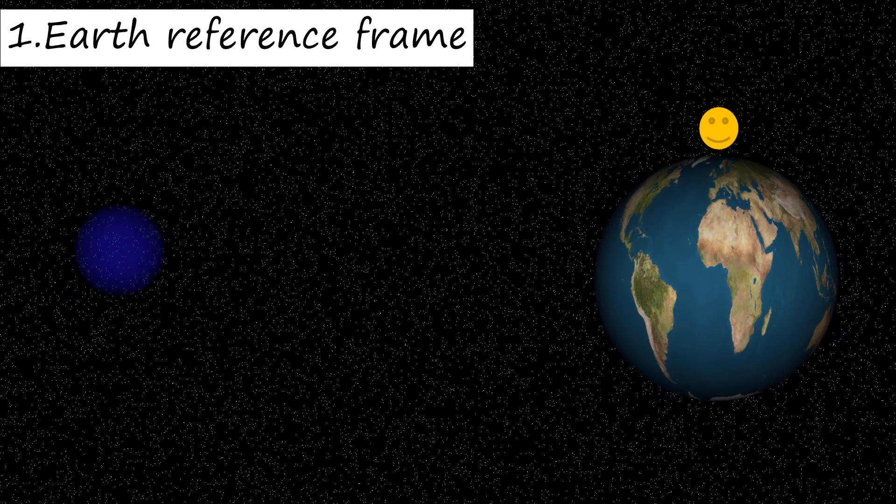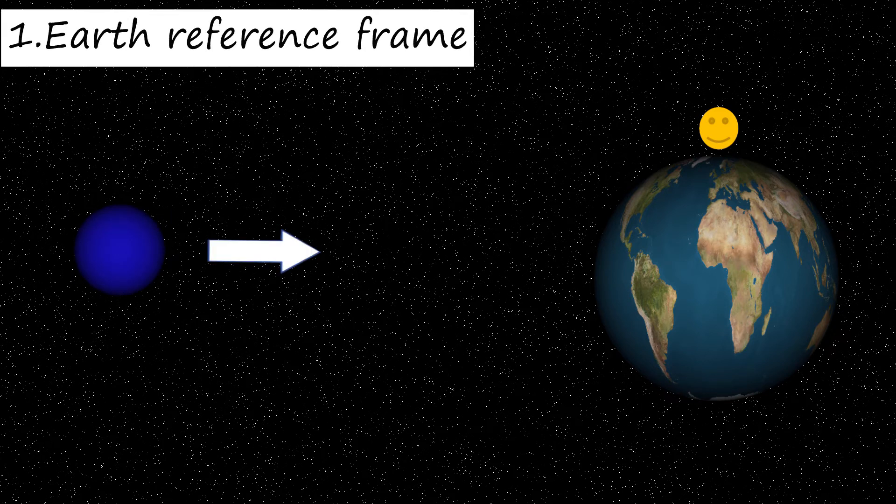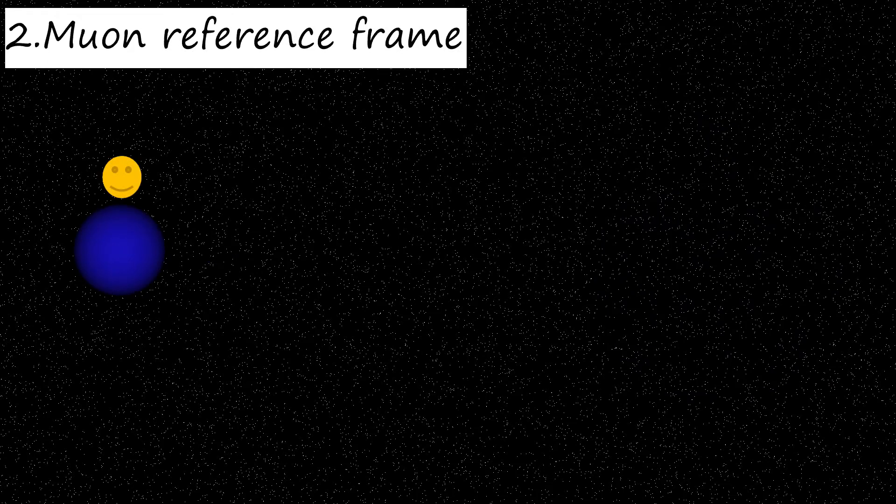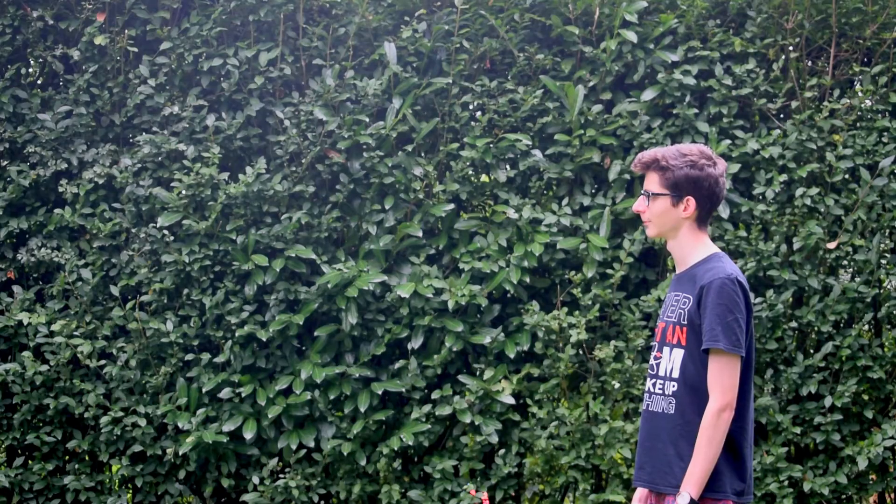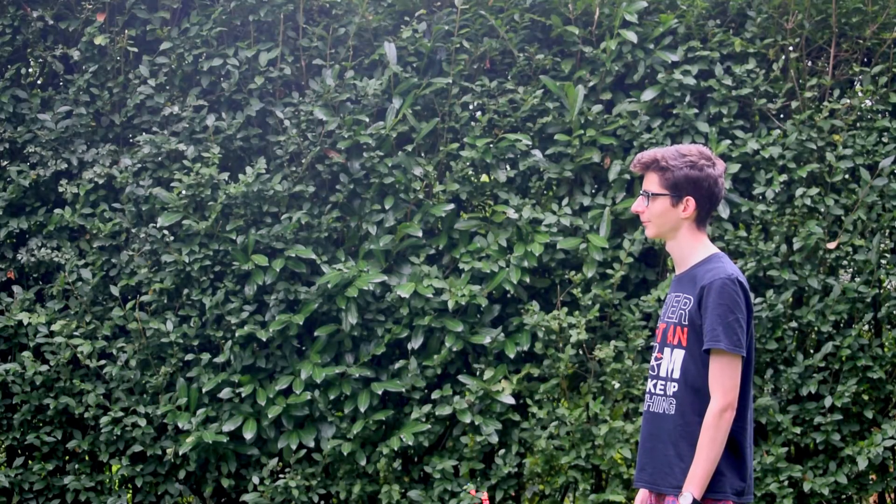As a result, we will conclude that the muon is traveling towards the Earth and us. In the second case, we are stationary observers on the muon. Now the Earth is traveling towards the muon. Okay, here's an example.